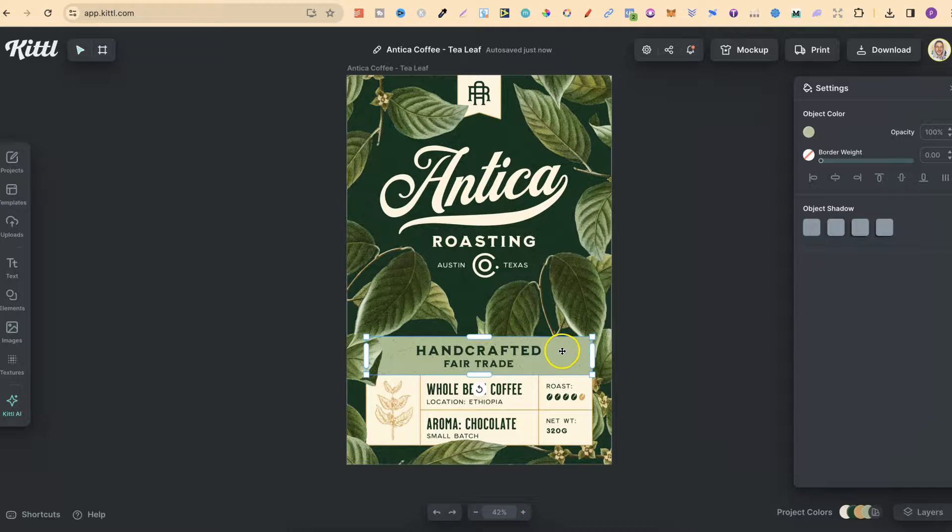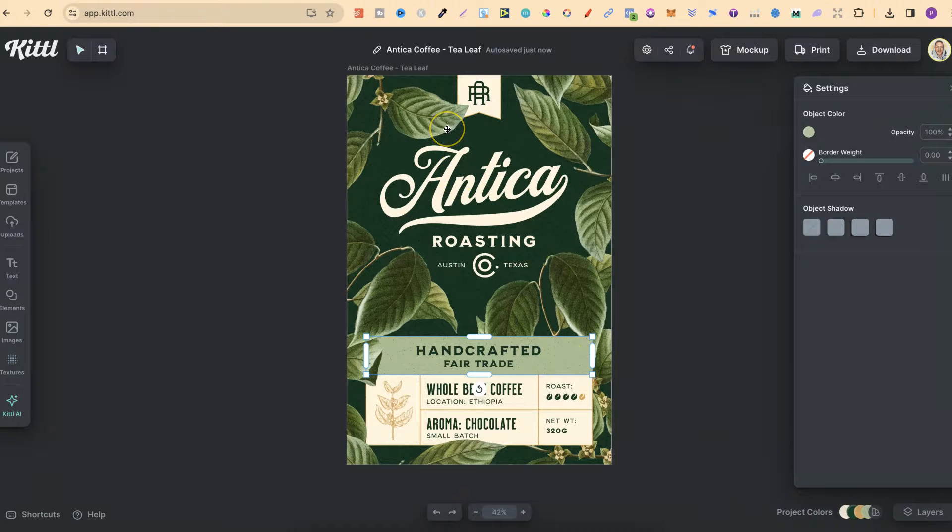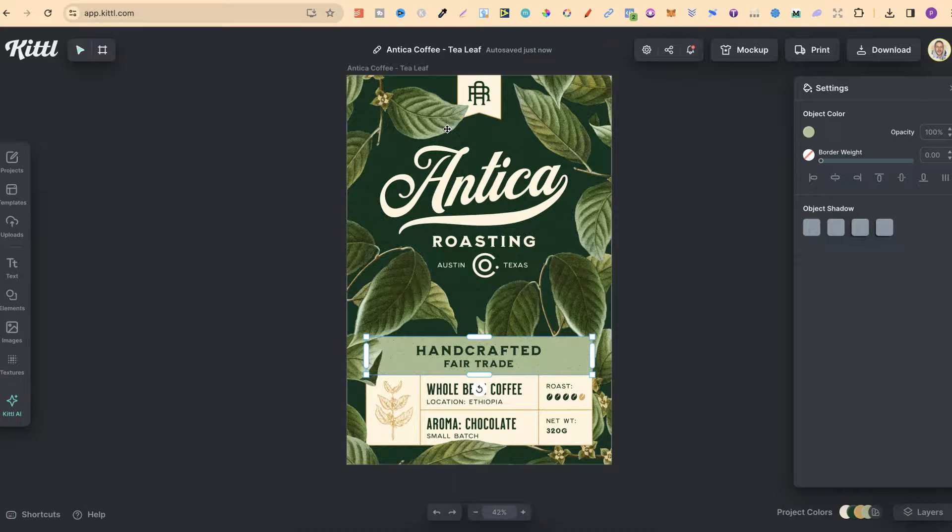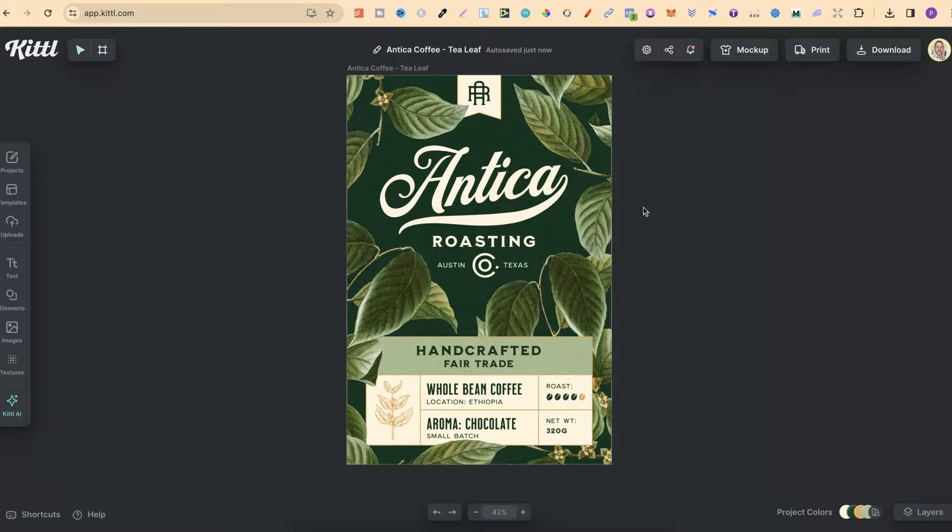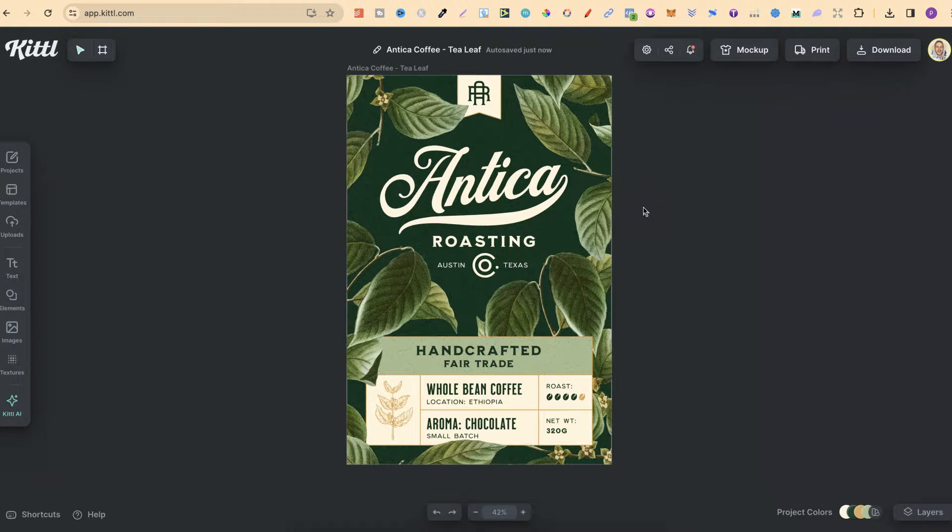That has now been changed to this color up here because we chose it with the eyedropper. So that's just how easy it is to use the color eyedropper here in Kittle.